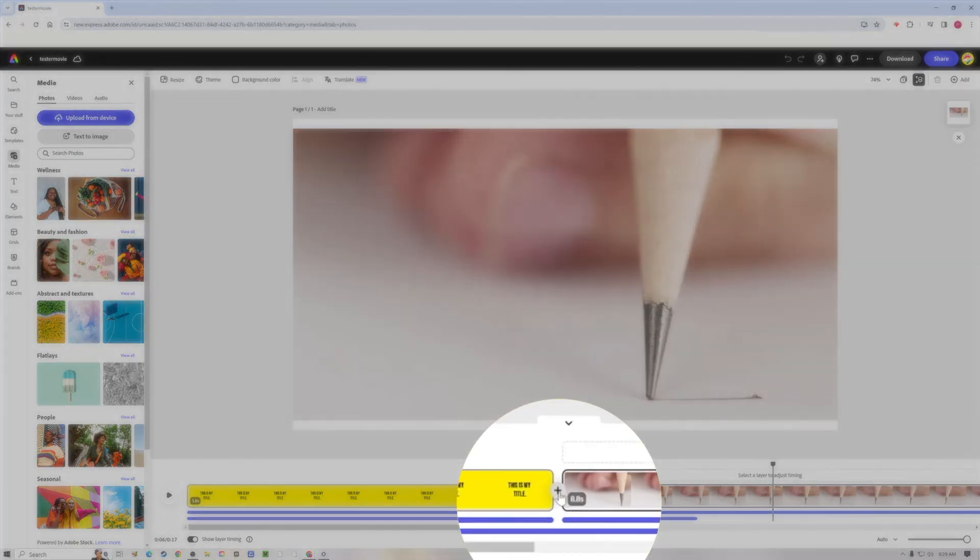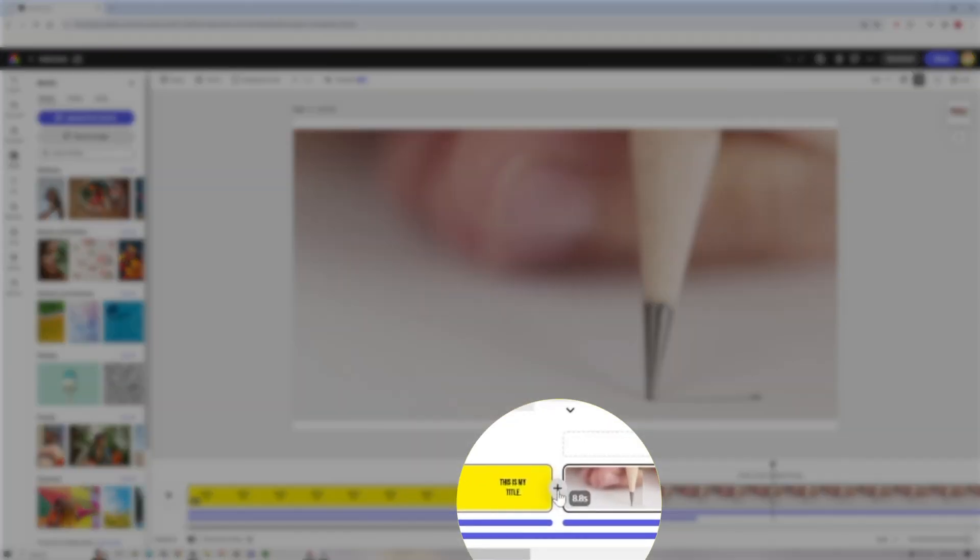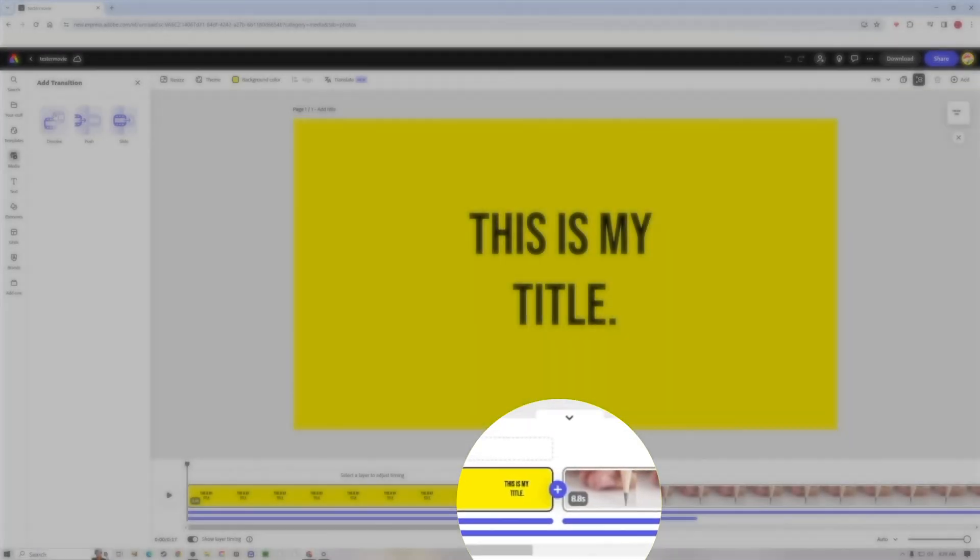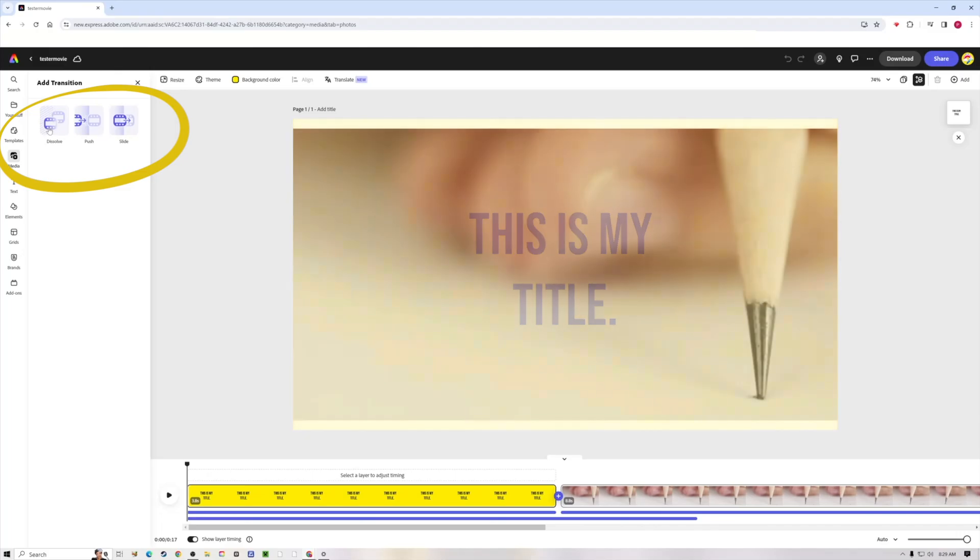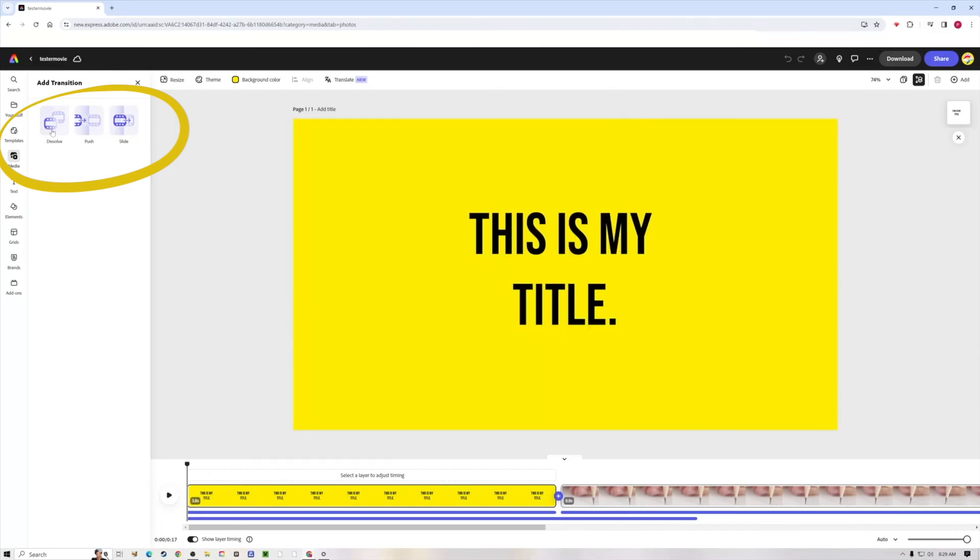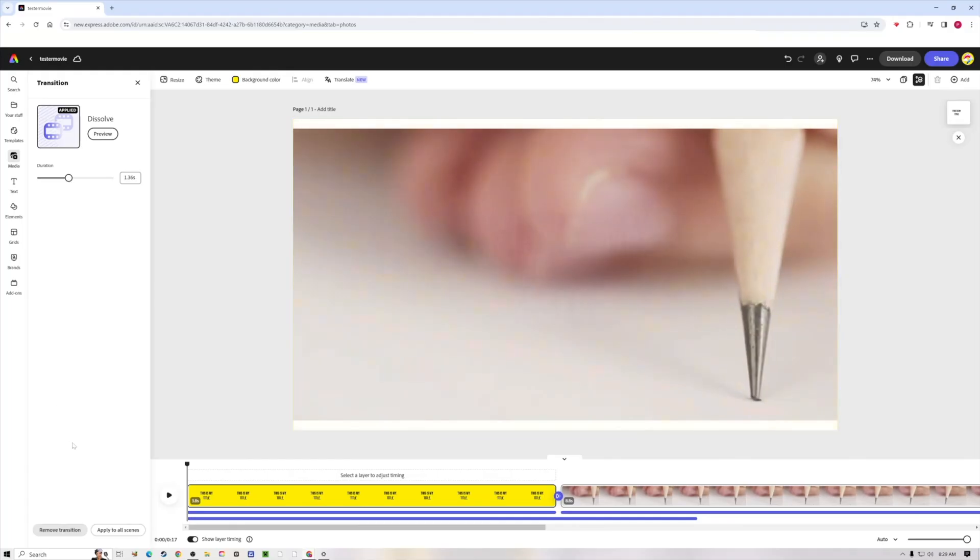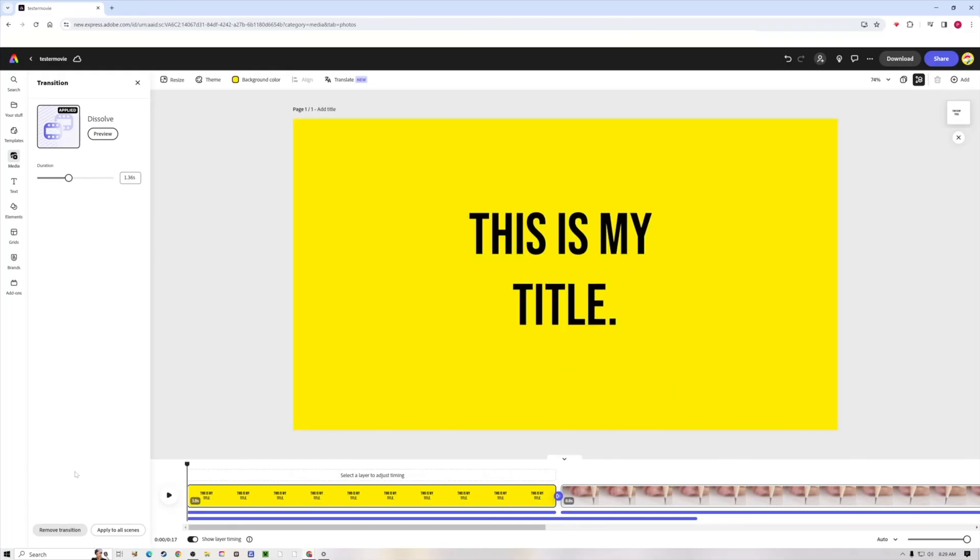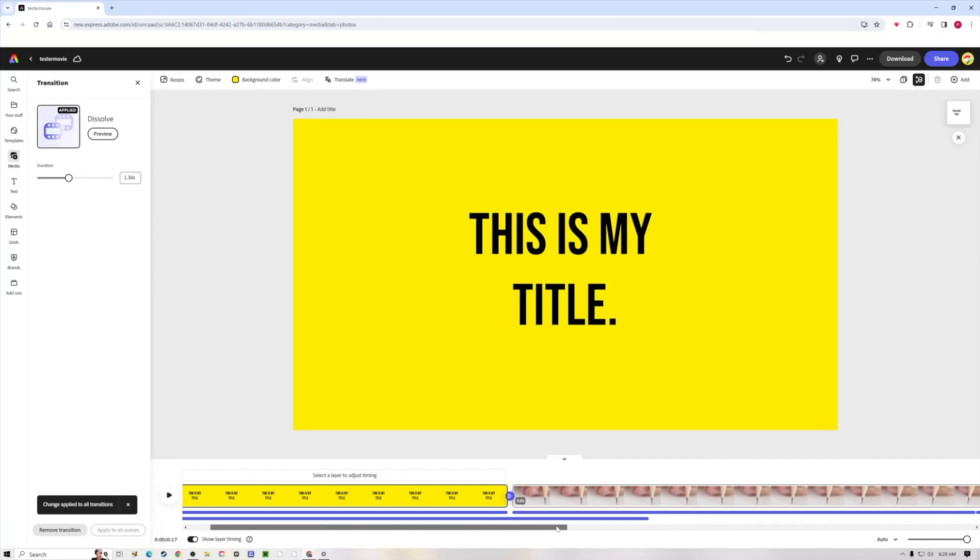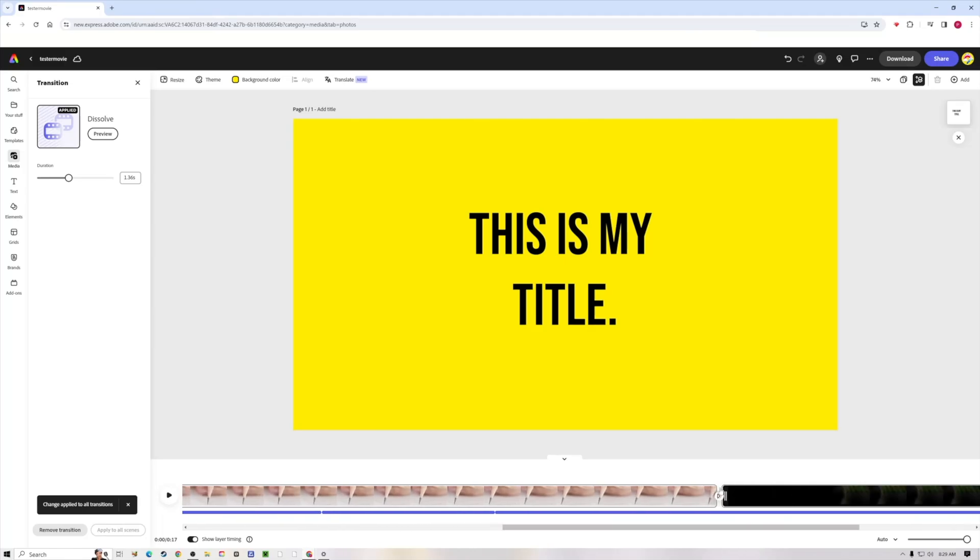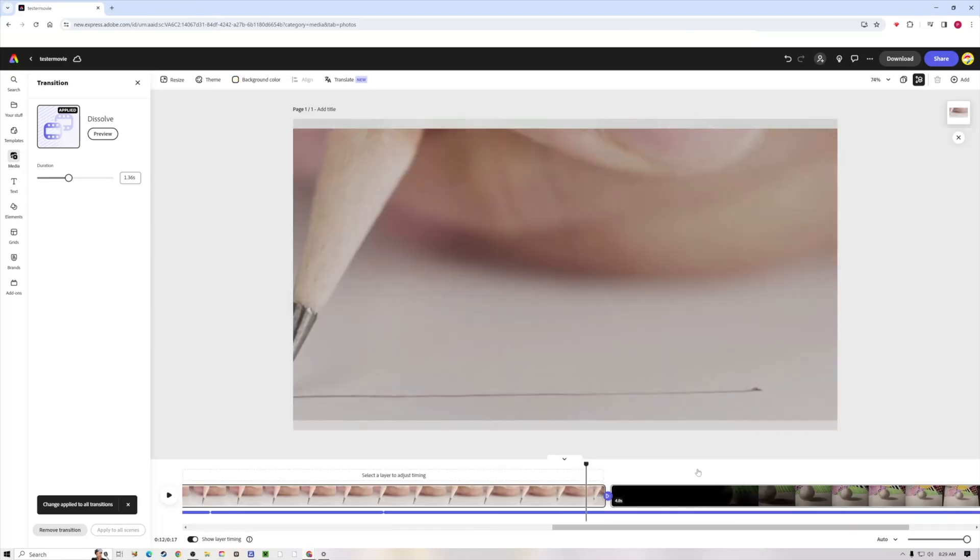If you want to add transitions in between each scene, you have this plus sign. Hit the plus sign, add transition. There's not a lot of them, but I do like this dissolve, so you can hit the dissolve. You can change how fast or slow the dissolve goes by. If you decide you don't like it, you can hit remove transition. If you like it a lot, you can apply to all scenes, and now between every single scene you have that same dissolve transition.